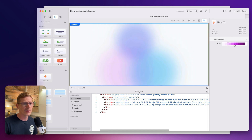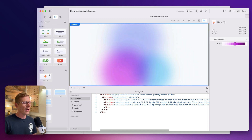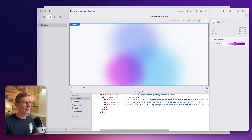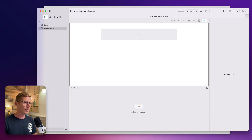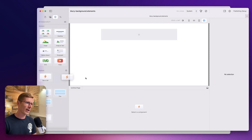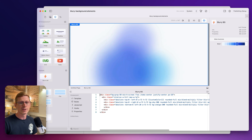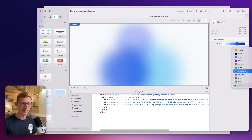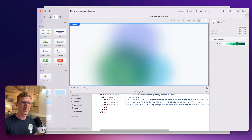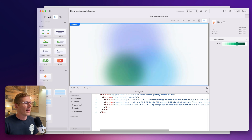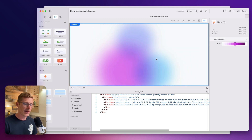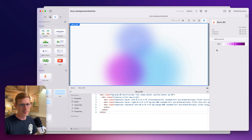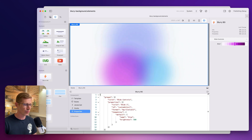Now we can change the color of this single control, which is really cool because it means when I create another page, I can just drag in my blurry BG — it starts with a blue color — but maybe we want it green on this page and I can just customize it like that. However, let's go back to the home page and continue to customize this because we want some more controls.